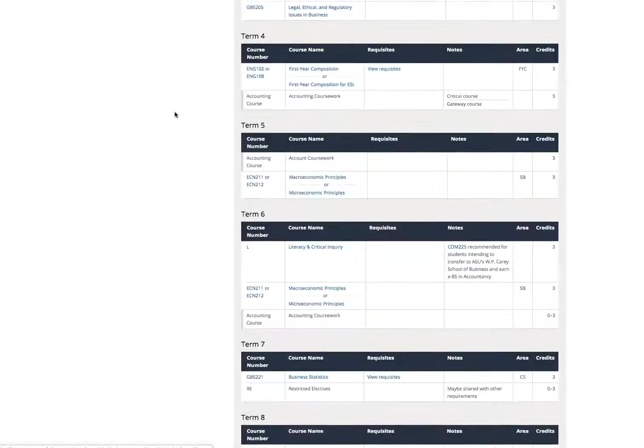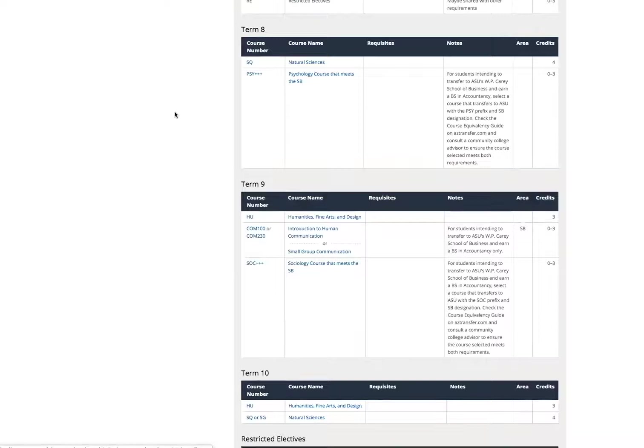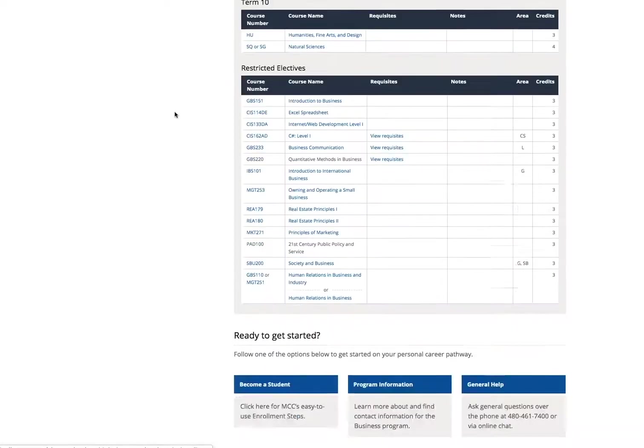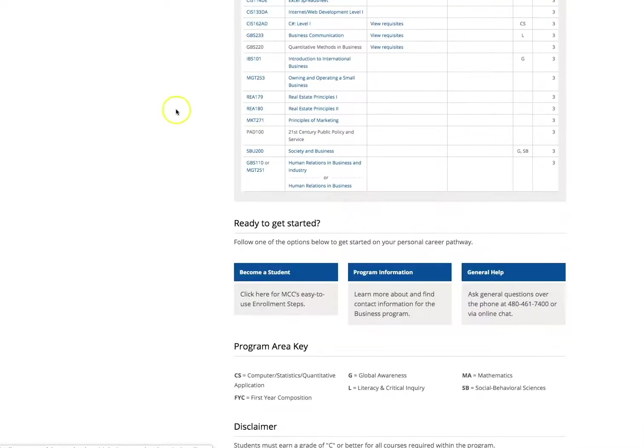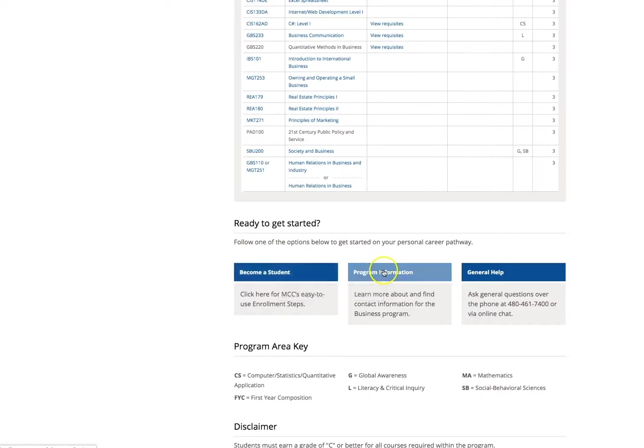At the bottom of the screen, further resources are included, such as a link to applying to become a student with MCC, program information, and a general help phone line.